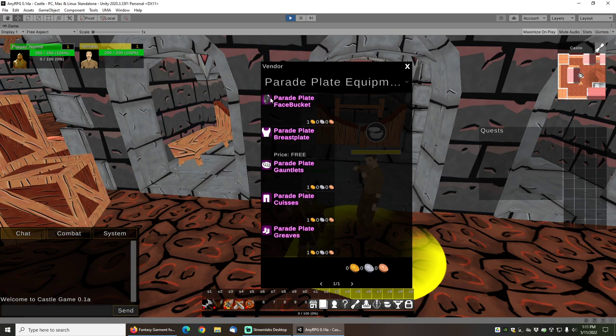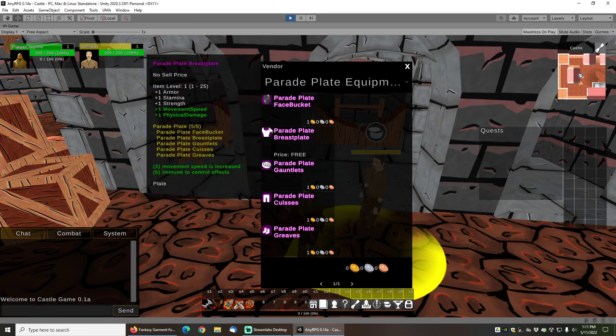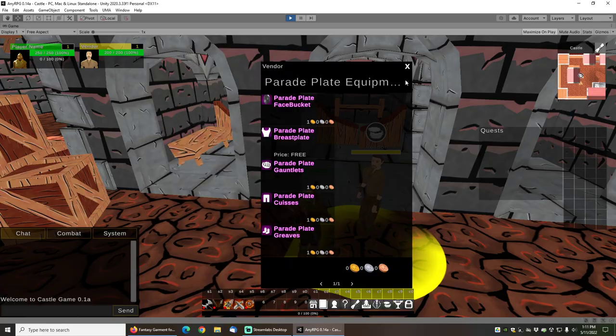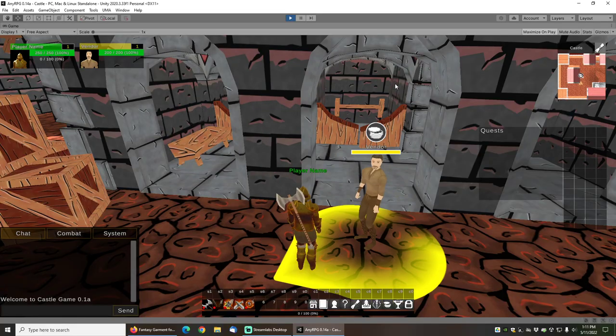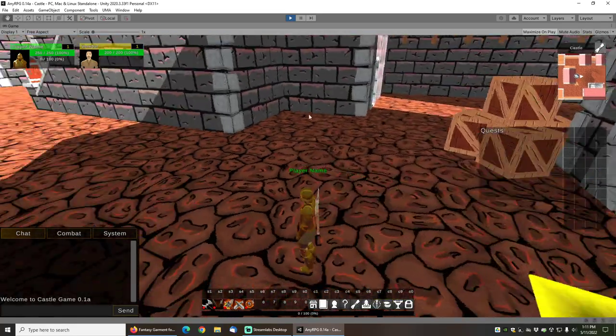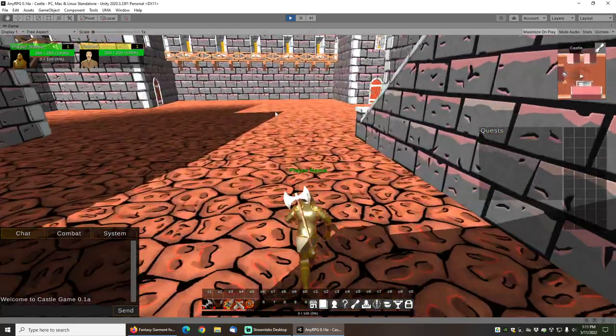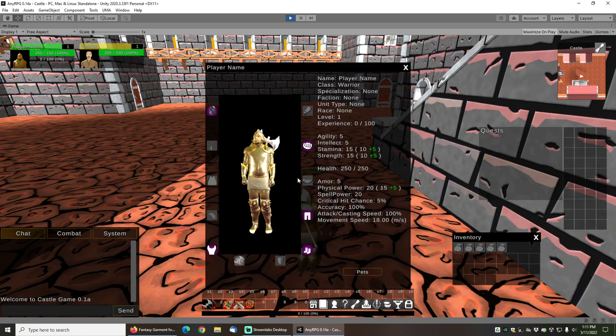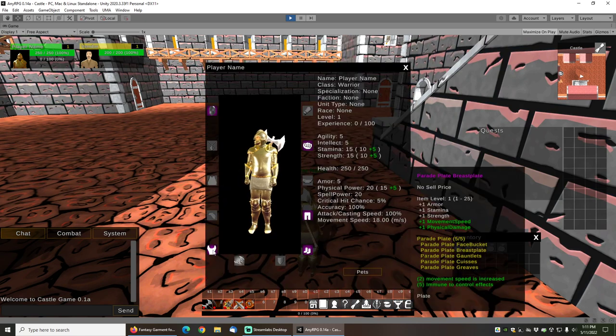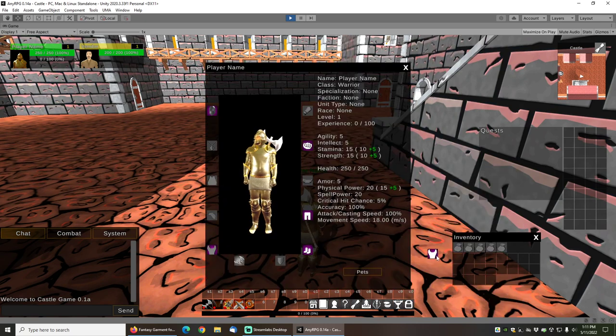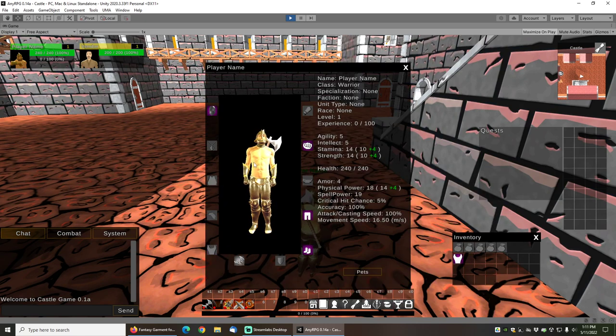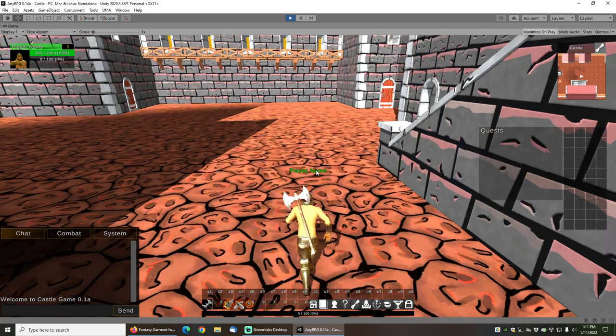You can also see that because I chose that helmet icon as the helmet icon, then this one actually has an icon, whereas because I didn't put icons on the other gear, then it just has these default pixel gears.